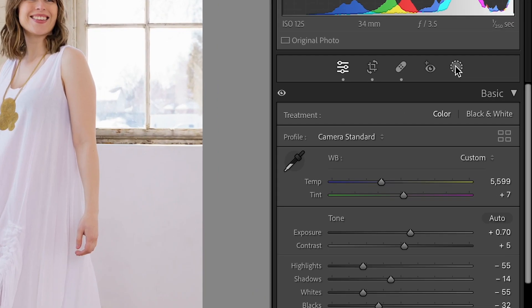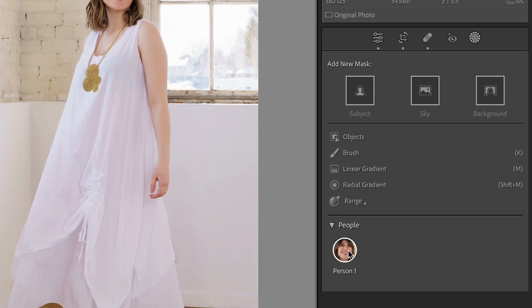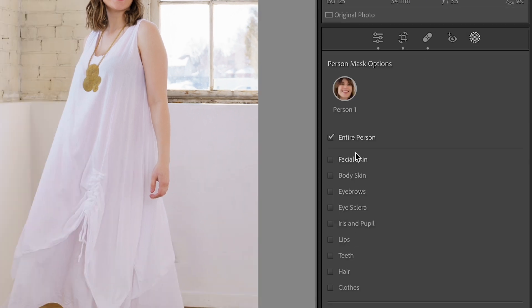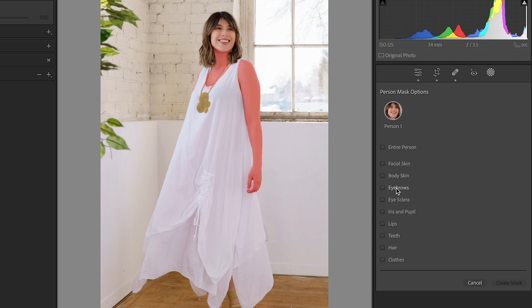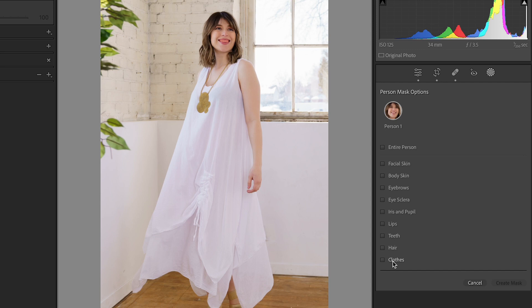With Lightroom's AI-enhanced mask features, you simply pop over to the mask tool, select people, and then choose any element from skin, eyes, teeth, clothing, and all these other things — and it will automatically create the mask for you. It's like having a photo editing fairy godmother who grants all your late-night editing wishes. I actually have a whole video on the new masking features as well, so click the link up here if you want to see that.